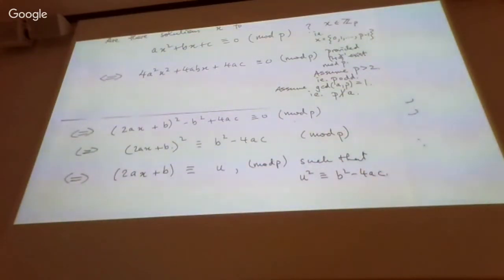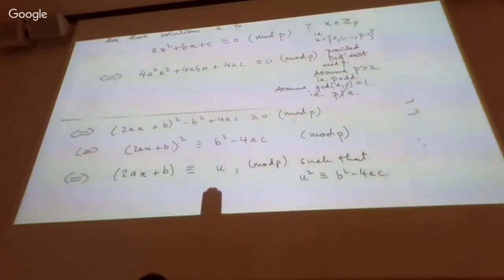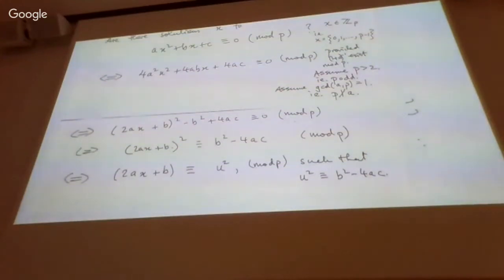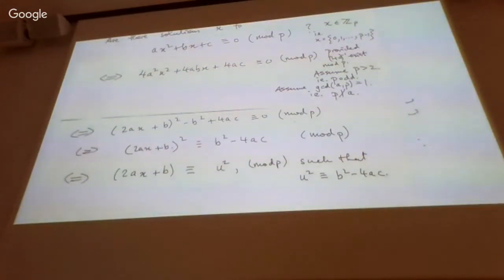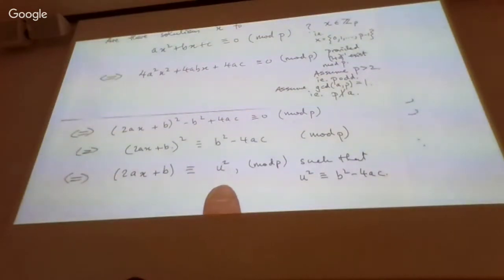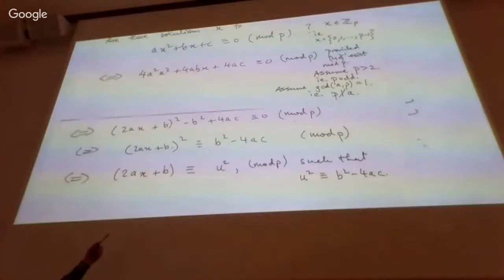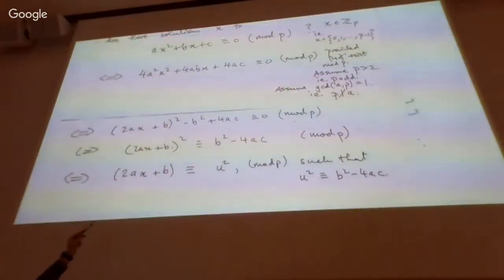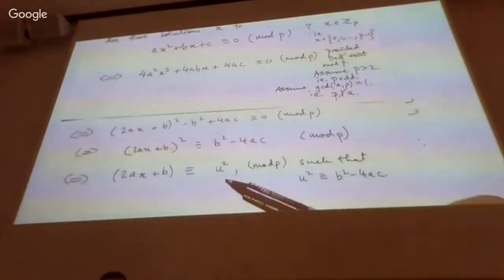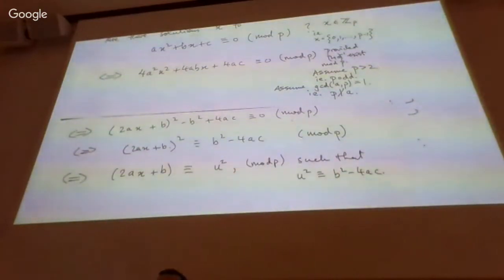Now we want to take the square root of both sides, but it's against custom to use the square root symbol in modular arithmetic. Instead, we say: (2ax + b)² ≡ b² − 4ac if and only if there exists a u (mod p) such that u² ≡ b² − 4ac. This u is in effect the square root of b² − 4ac in the modular world.